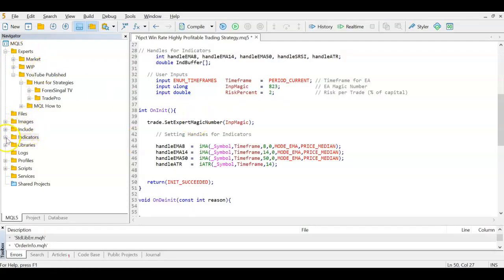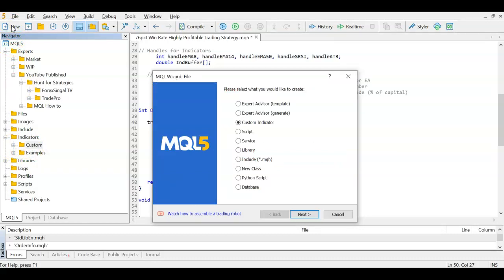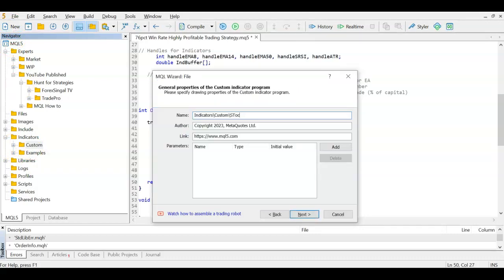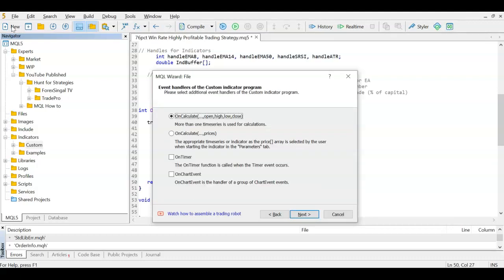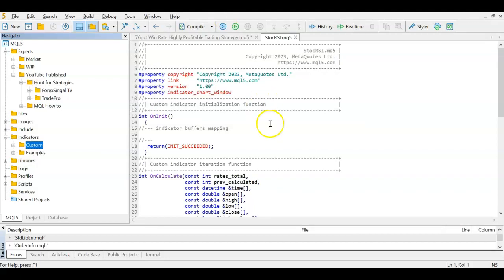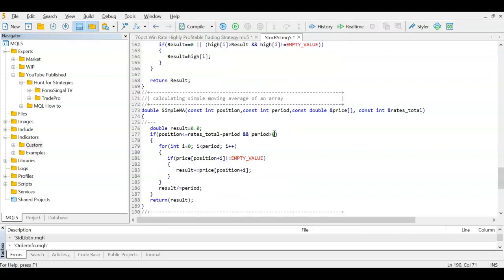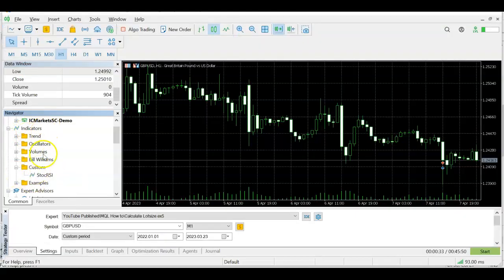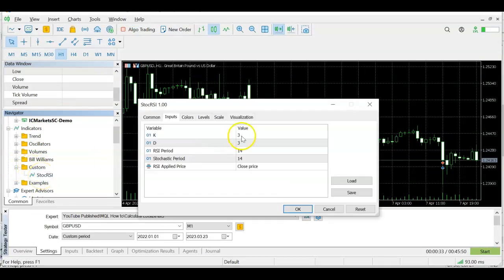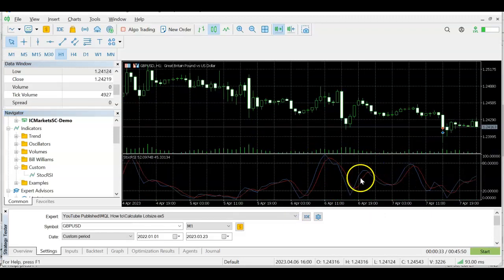Back in Meta Editor, under Indicators create a custom folder — I've already created one. Go to New, select Custom Indicator, call it 'StochRSI', select everything in the default template, delete it, paste the copied code, and compile — no errors. Back in MetaTrader you'll see StochRSI under Custom indicators. When you pull it onto a chart you provide values 3, 3, 14, 14 on close price, and you can see the stochastic working.